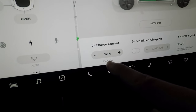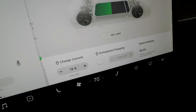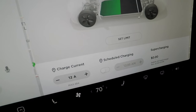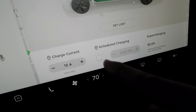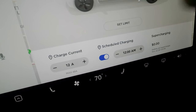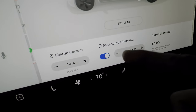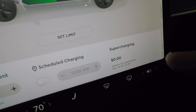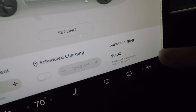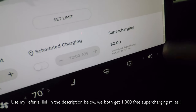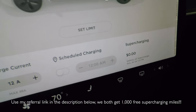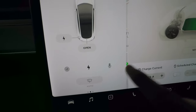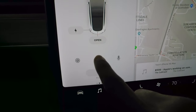Below that you can see the charge current and adjust it if needed. There's also scheduled charging — if you have an off-peak electricity plan with good overnight rates, you can plug in but set the car to only start charging at a specific time. Next to that it shows your supercharging cost so you can see how much a session will cost.